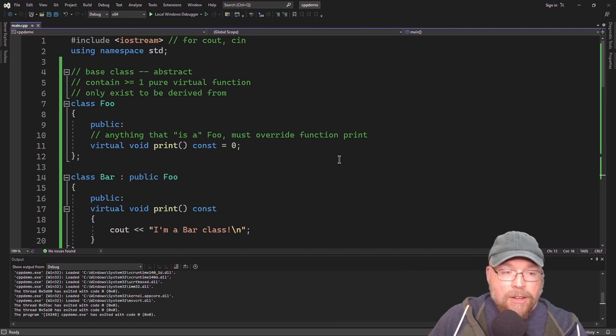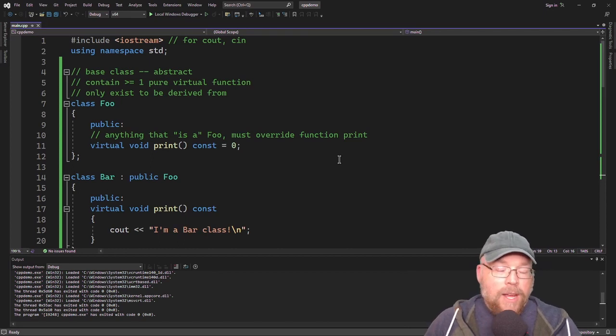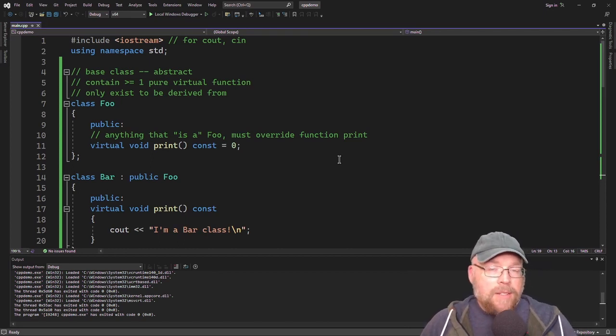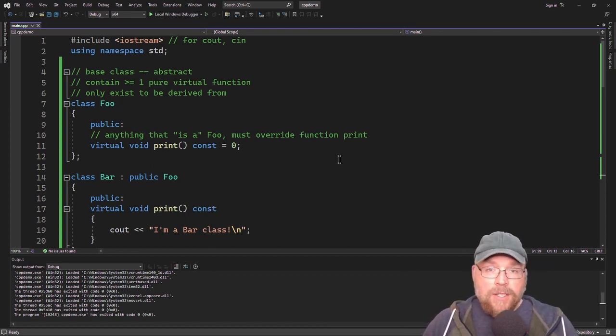So now you know how to work with abstract base classes and pure virtual functions in C++.